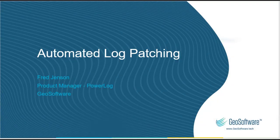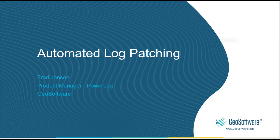Hello, my name is Fred Jensen and I'm the product manager of PowerLog, a GeoSoftware company. Today I'm going to talk to you about automated log patching.